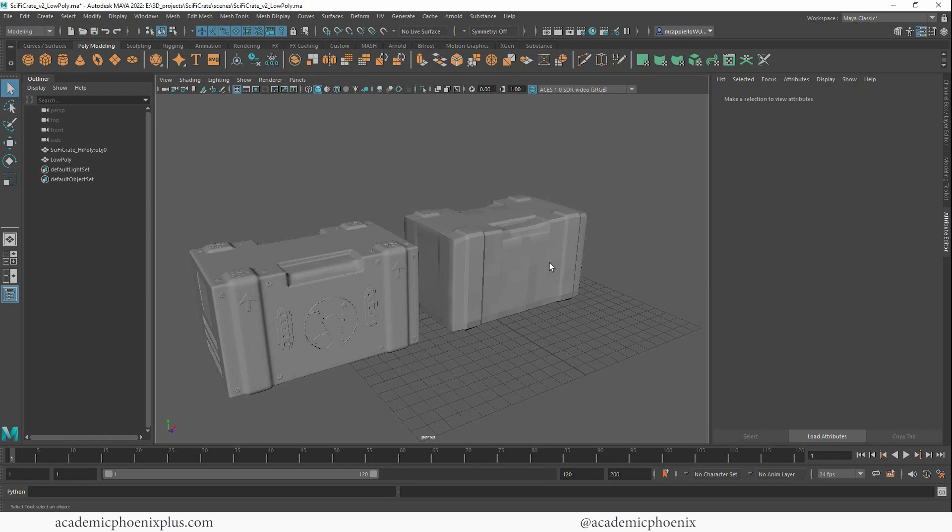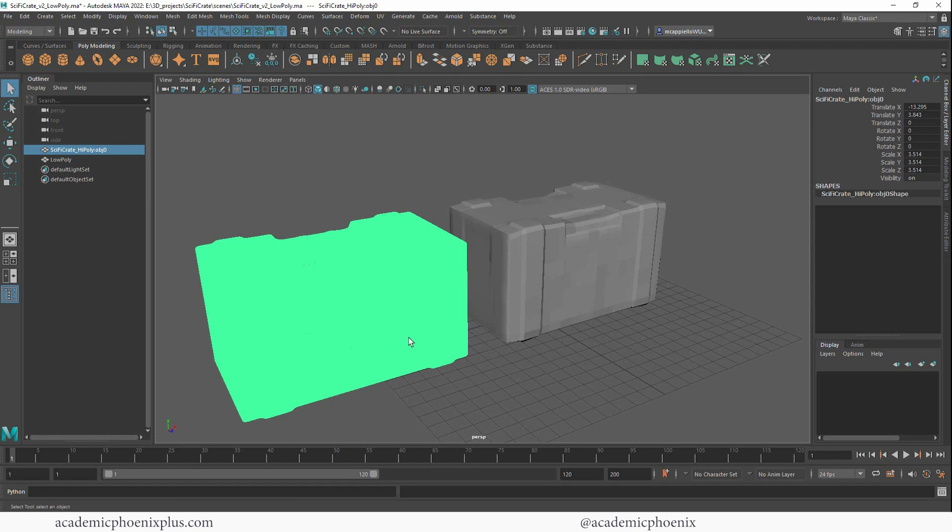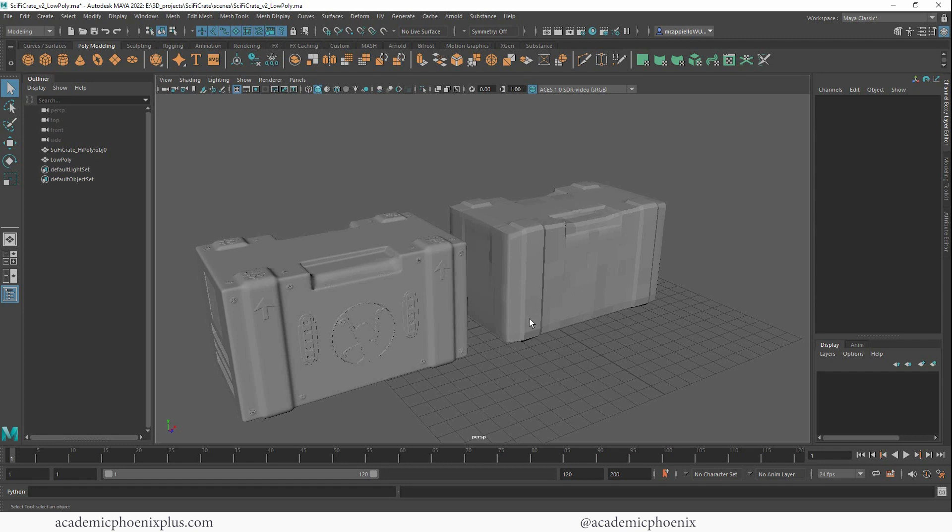So let's start off with our low poly object and then we also have our high poly object. And as you can see, it is really high. Now these were built in ZBrush and I re-topologized it in Maya. And you can find those videos in a previous tutorial. So take a look at that if you want to know how I created these.